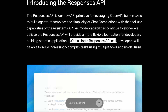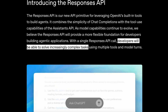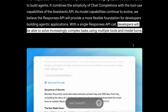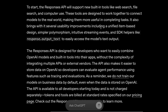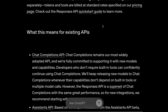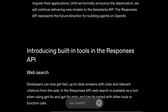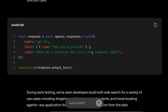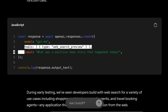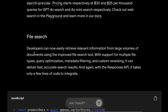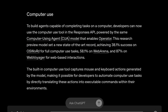With a single Responses API call, developers will be able to solve increasingly complex tasks using multiple tools and model turns. It will support new built-in tools like Web Search, File Search, and Computer Use. The API will look something like this, where you'll create a new Responses request and then add a tool like the Search tool. File Search will work like this, while Computer Use will work like this.